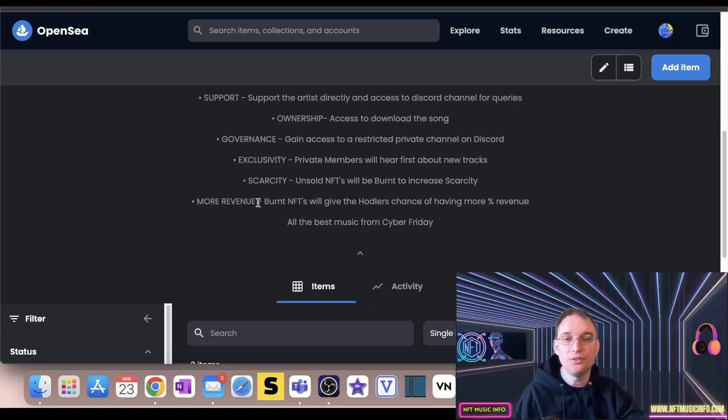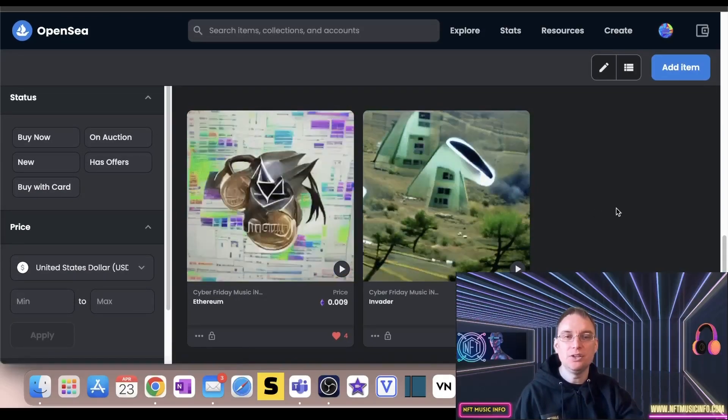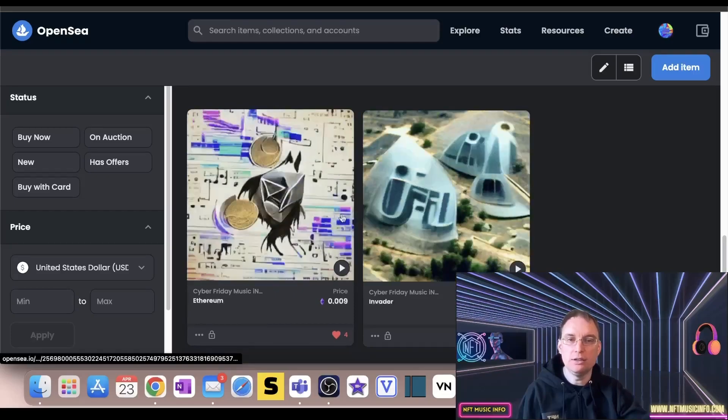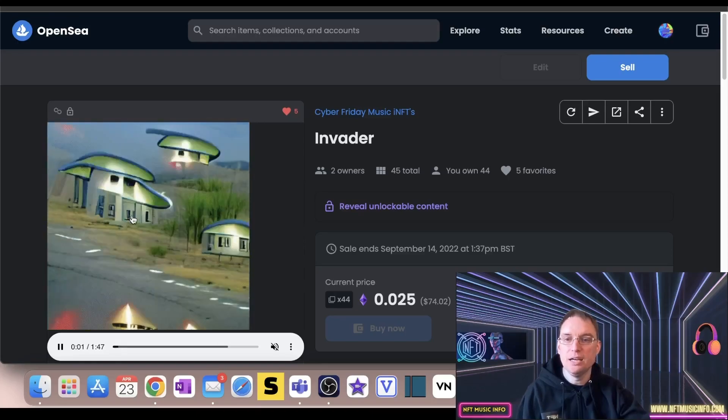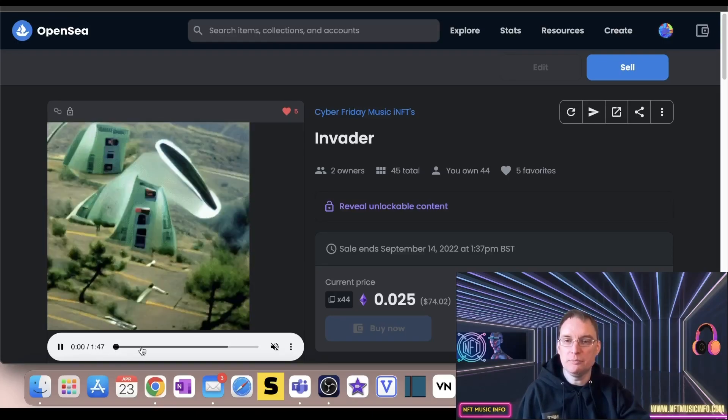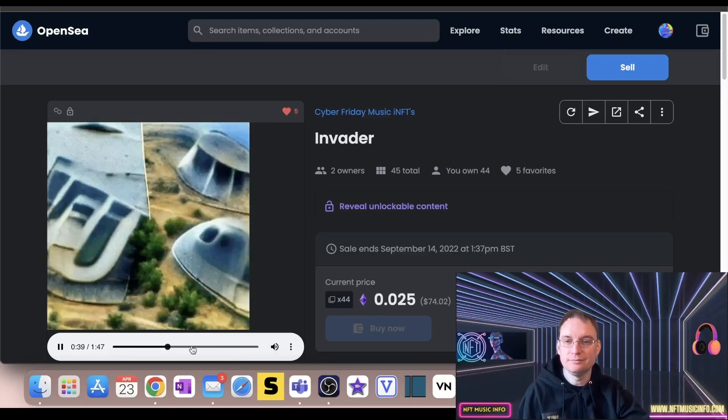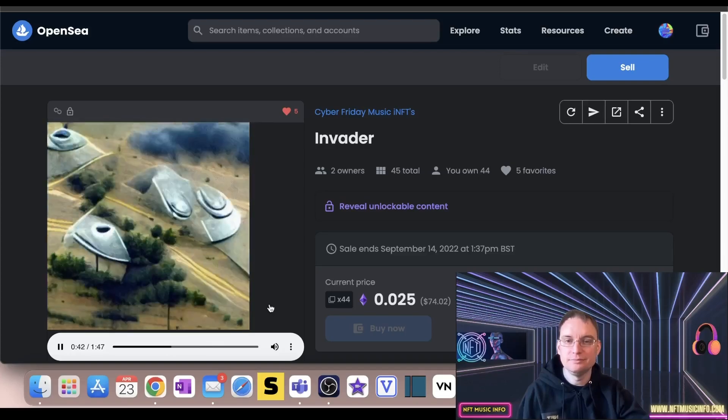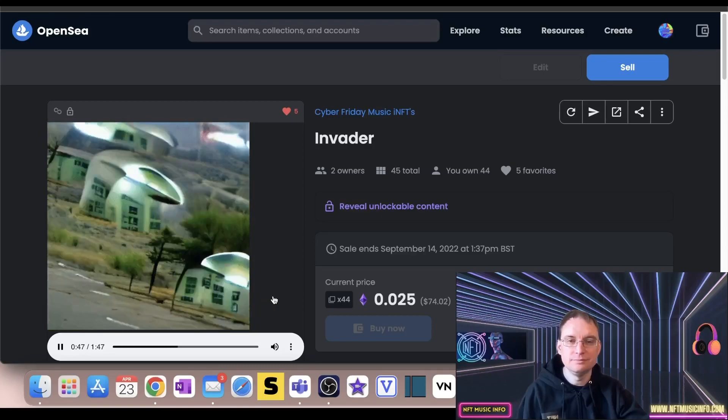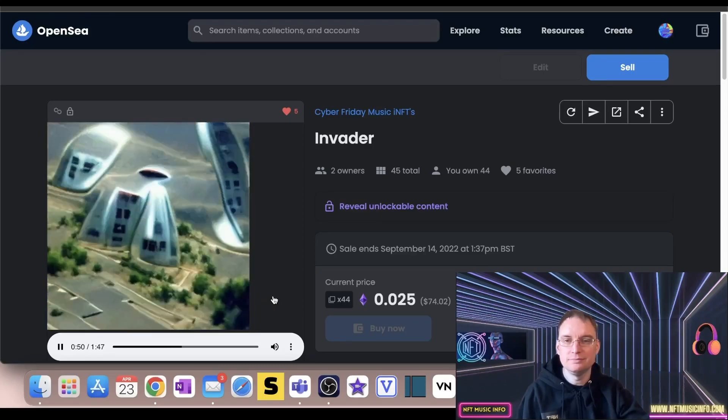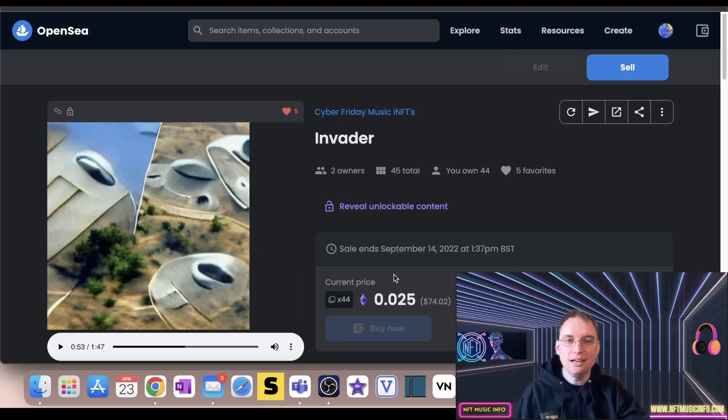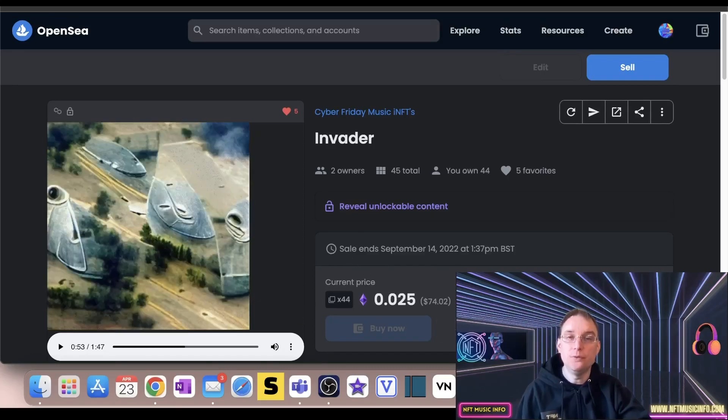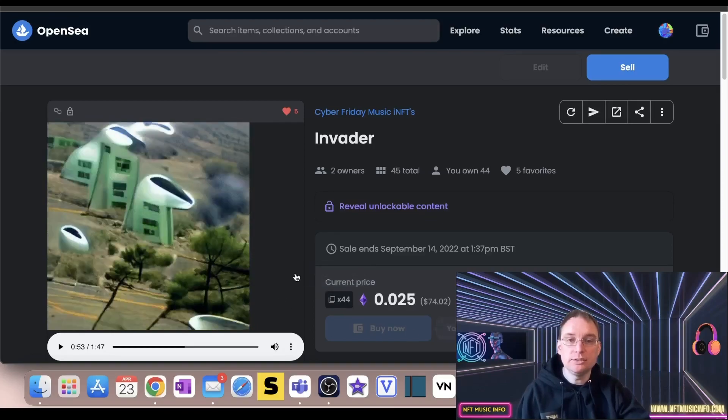So let's have a look at the music NFTs myself. So what I did is I put a snippet of the track on the first one I did, which was Invader. Now I used AI generated video for this one because I really liked how it was. So let's quickly preview this track now.